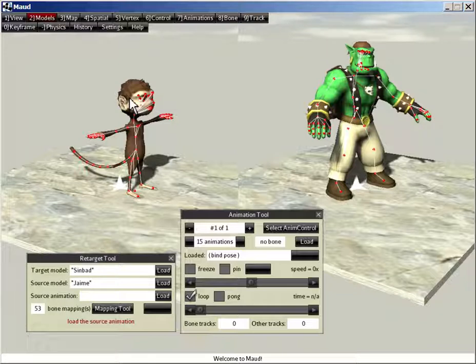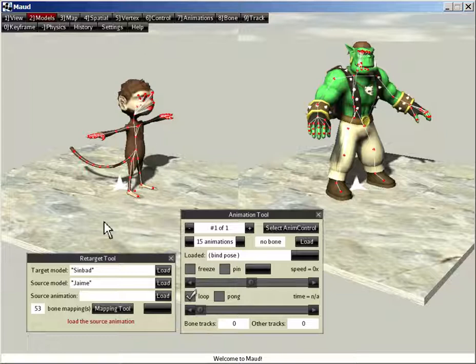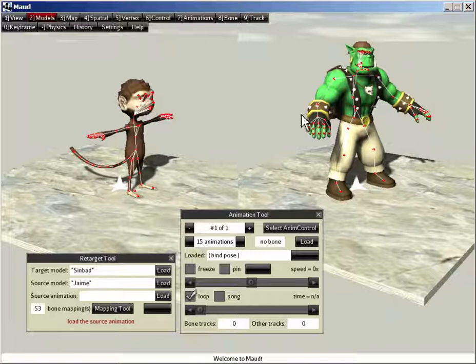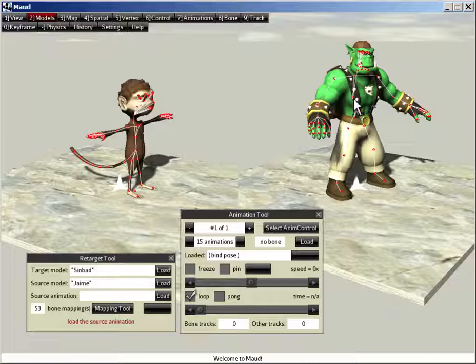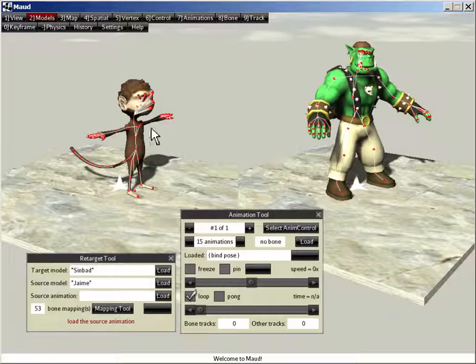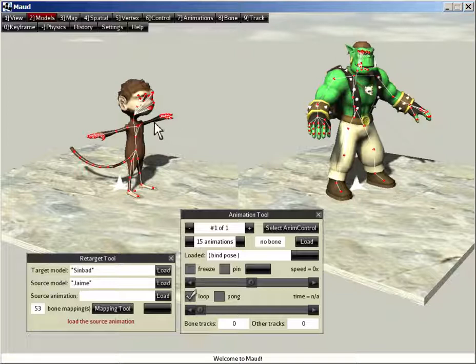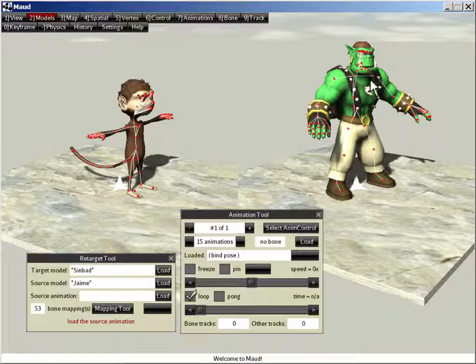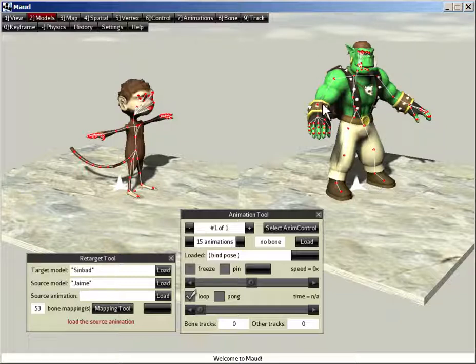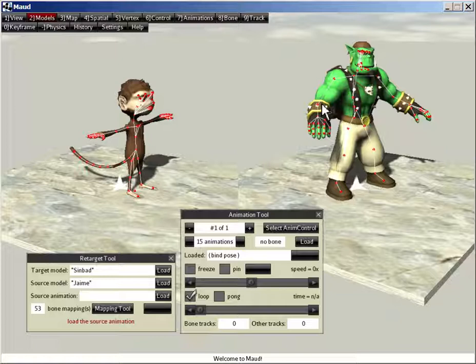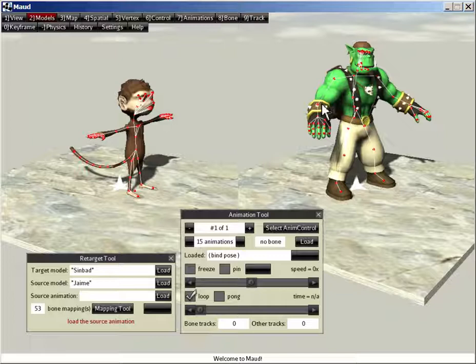And the thing about this is Jamie has 108 bones, including a tail. And Sinbad has a different set of bones, 69 bones. And their bind poses are different. Both models are currently in bind pose. But Jamie's got his arms straight out in a T pose. And Sinbad has a slightly more relaxed pose with the legs spread, the arms lowered a bit. So they're really very different skeletons.